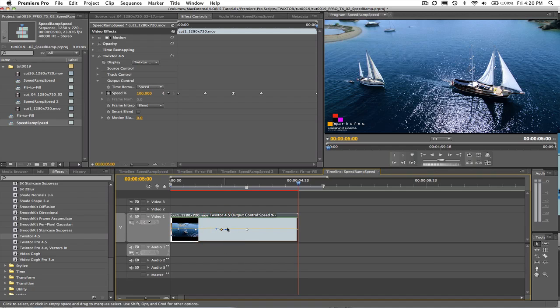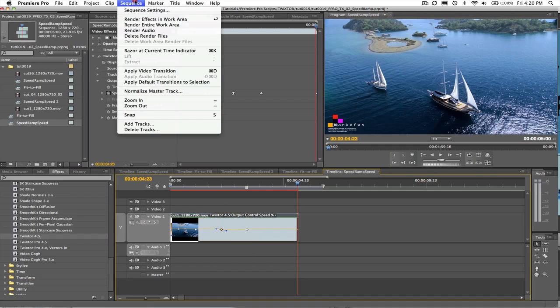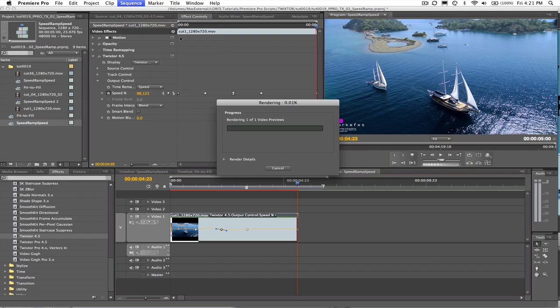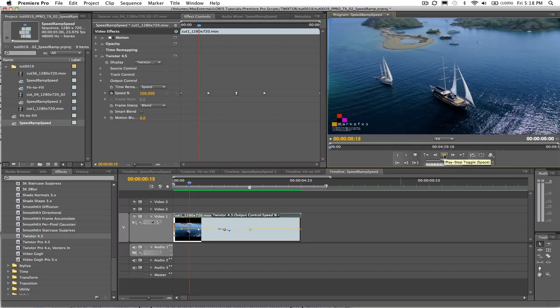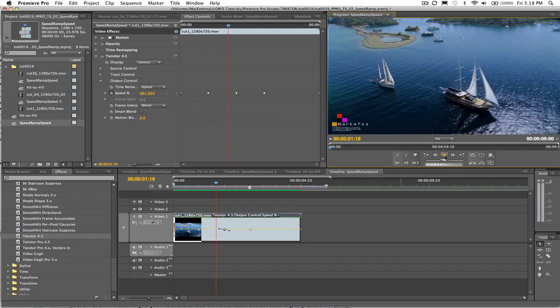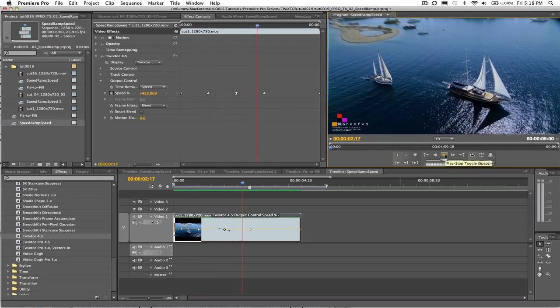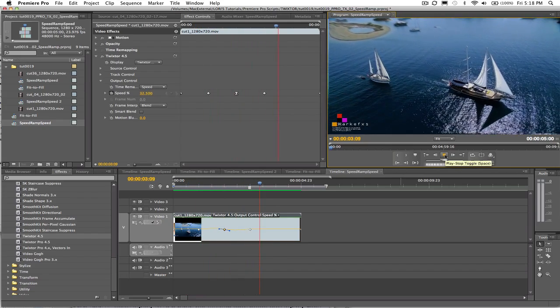Let's render this sequence and take a look at the result. So this is using the speed option to do a speed ramp in Twixtr in Premiere Pro.